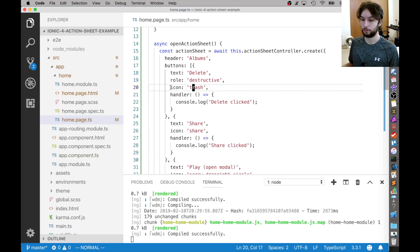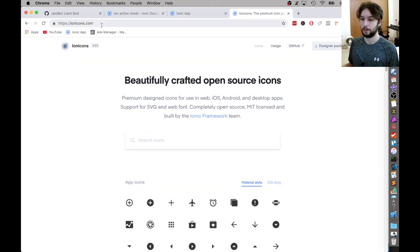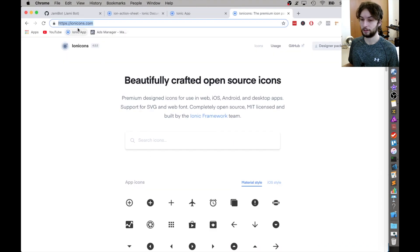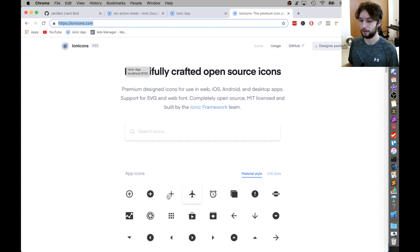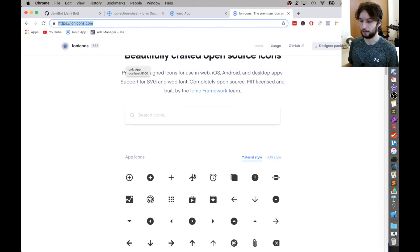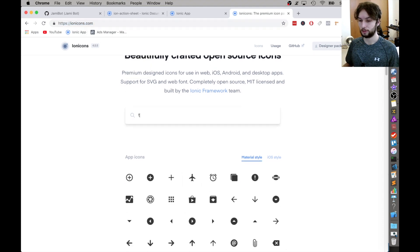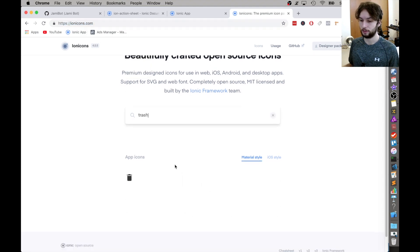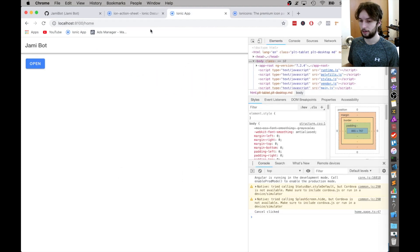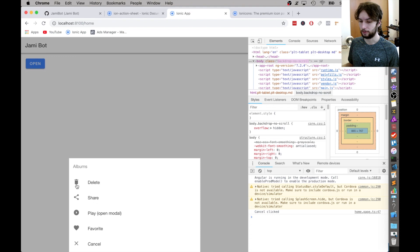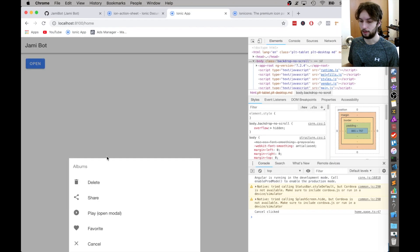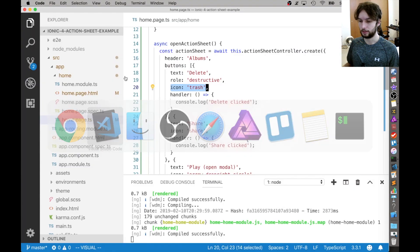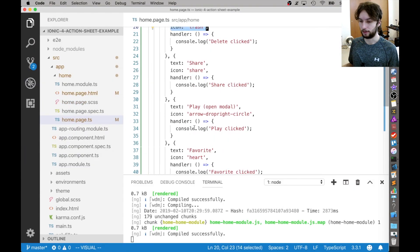So that's what the role is for. And then we're also able to specify an icon. And the icons just come from this website right here. I think it's ionicons.com. And so we can search for trash. And then, so that same icon is being used right here. It's the same icon.